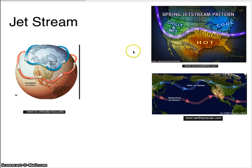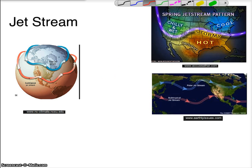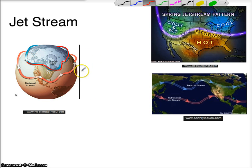Here is some info about the jet stream. The jet streams usually flow in a wavy pattern — you can see the wavy path goes up and down from west to east. On Earth there are four of them: you can see two up here in the northern hemisphere, one closer to the poles and one close to the equator, and the same in the southern hemisphere.